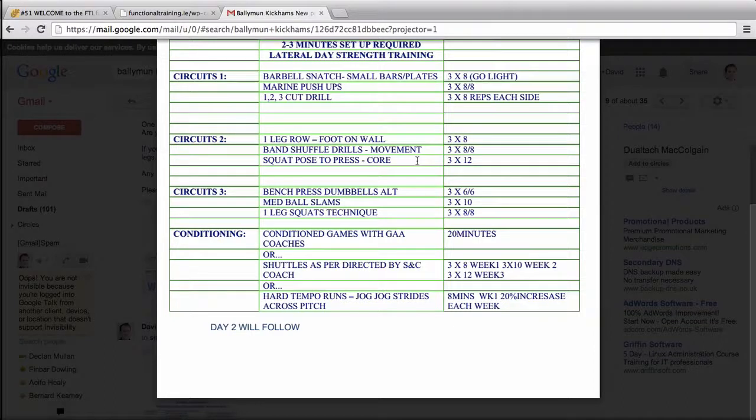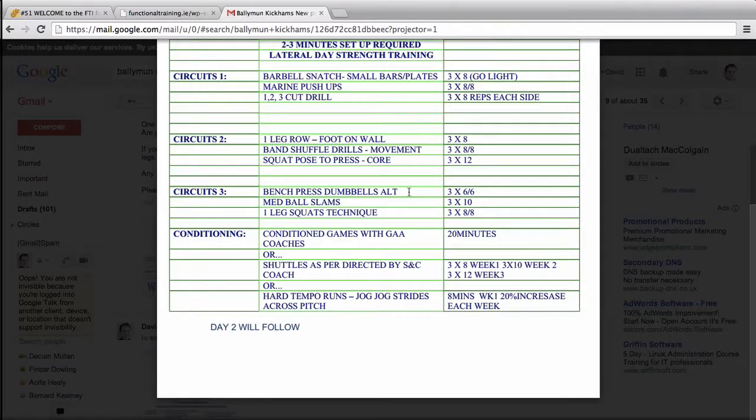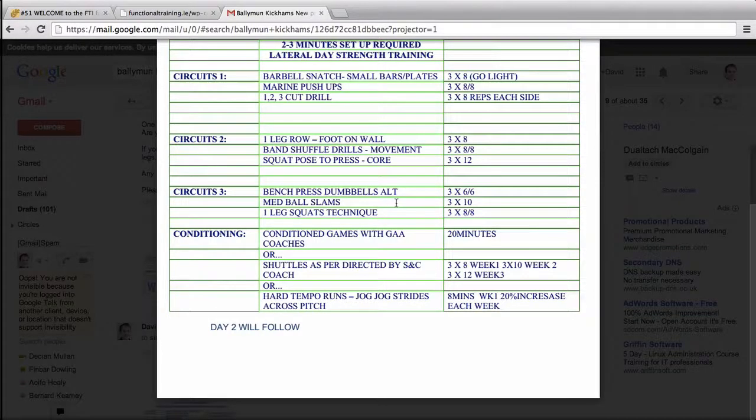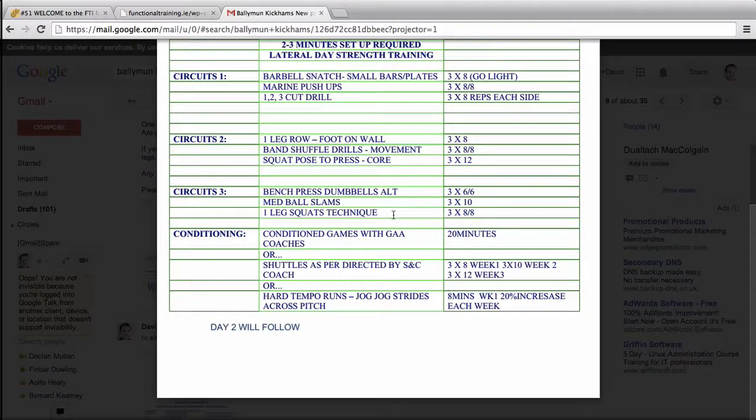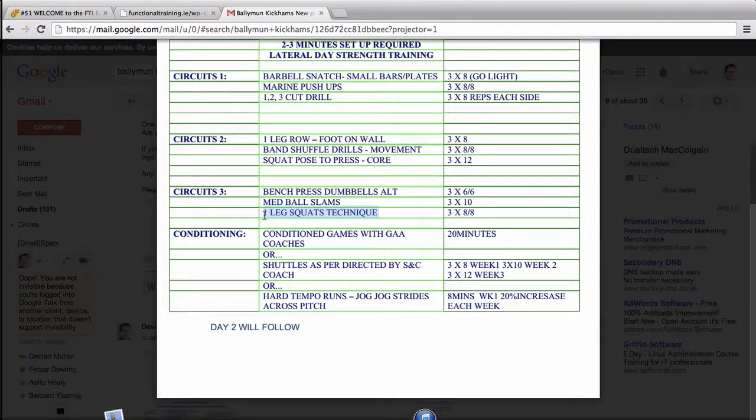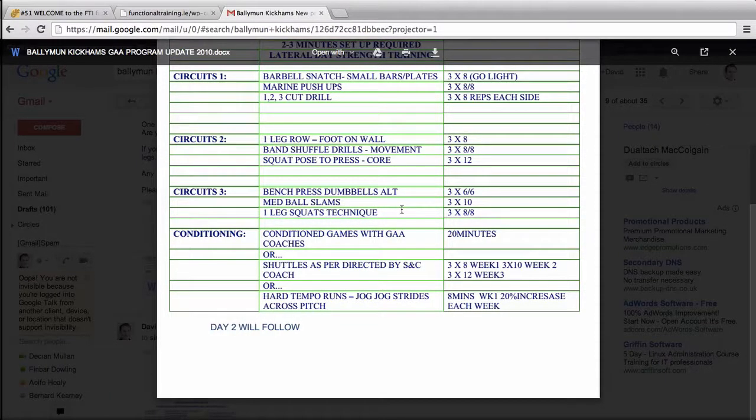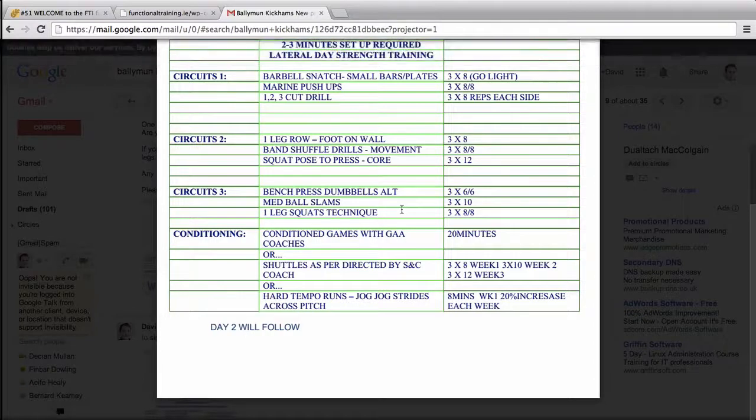Squat pose and press is in a deep squat position and they press, so it's a press, it's a core, it's a mobility drill. GAA players, soccer players, repairs that have terrible mobility. Bench press everyone generally knows. Med ball slams is a pull believe it or not. And one leg squats technique - was trying to introduce some one leg squats that ended very badly with that group.